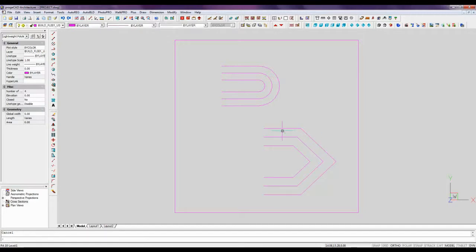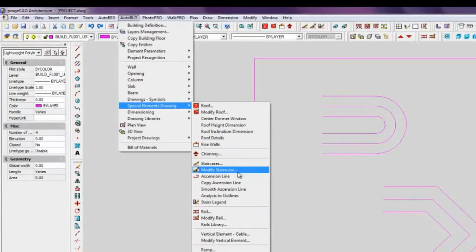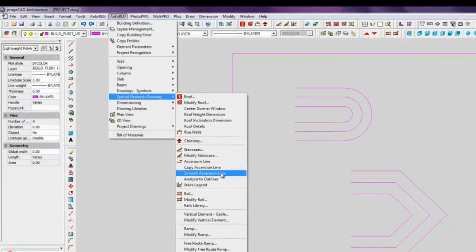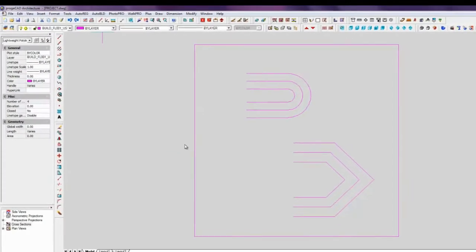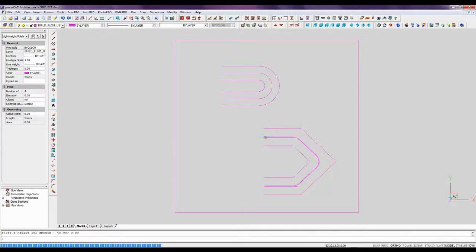Let's round the edges of the path line of the staircase by using the command from Auto-Build, Special Elements Drawing, Smooth Ascension Line. Let's indicate the radius of curvature.